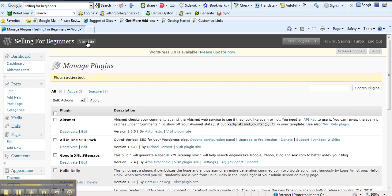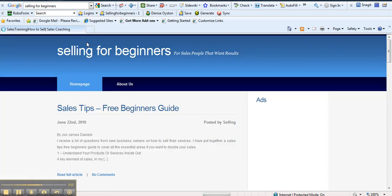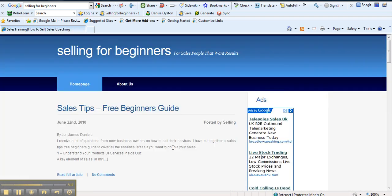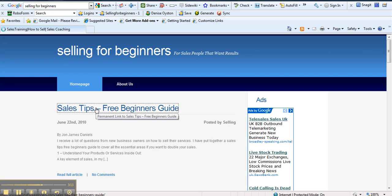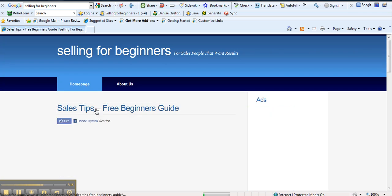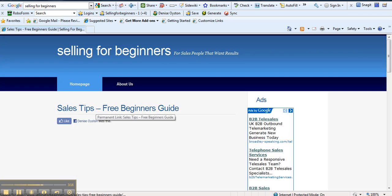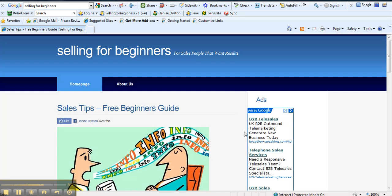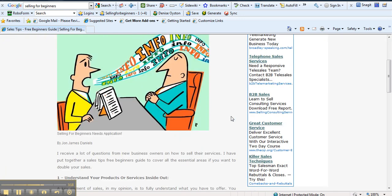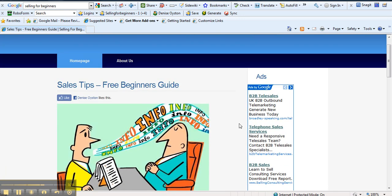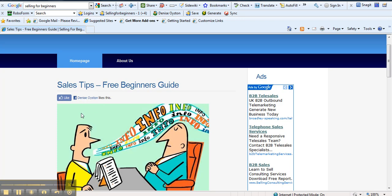So let's just go and have a look at what he looks like. And we'll hit sales tip, free beginner's guide, this particular article. And they have a nice little image there of new salespeople. And obviously we've got Denise Oyston likes this. Oh, I must have clicked it before on the other side. So that's really useful.